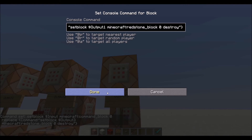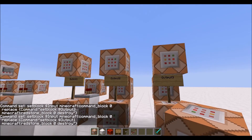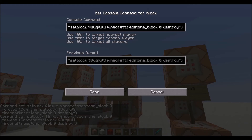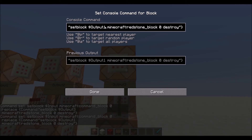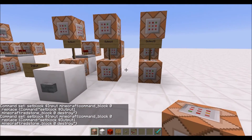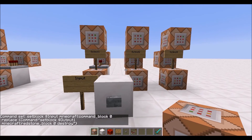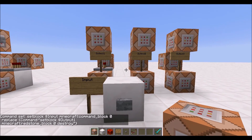So the basic rules of how to edit these different commands is just: whatever output it is on, the output in the command block will need to be one more than that. And then on the very last one, it will be just output one. So I hope that made sense — just try it for yourself and hopefully you can figure it out.